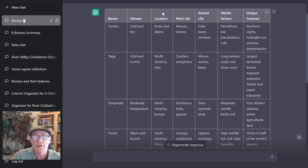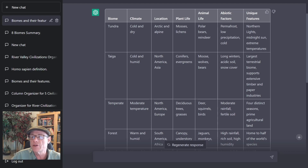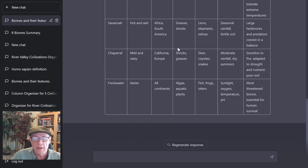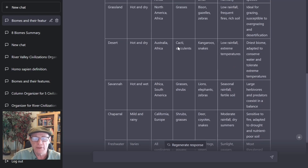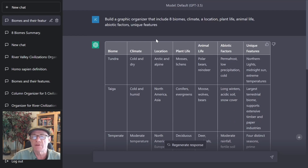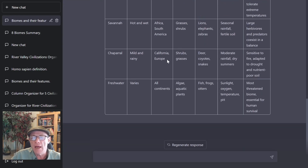And then here are the different columns that I specified: the climate of that tundra, the location, plant life, animal life, abiotic factors, and unique features of that particular biome. It builds the entire biome organizer for us. And again, you could actually have specified what eight biomes to include, and it builds that custom graphic organizer for you.